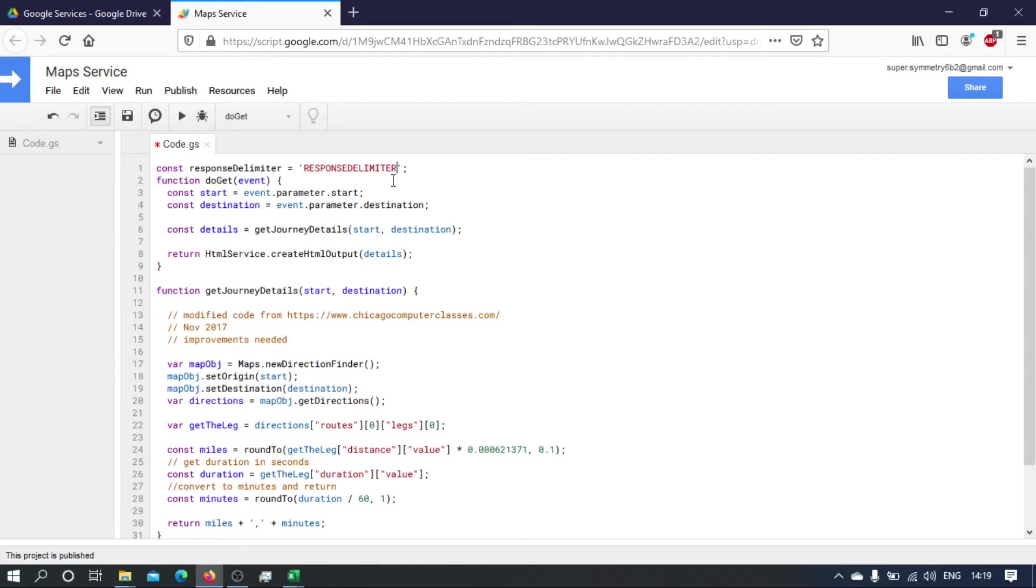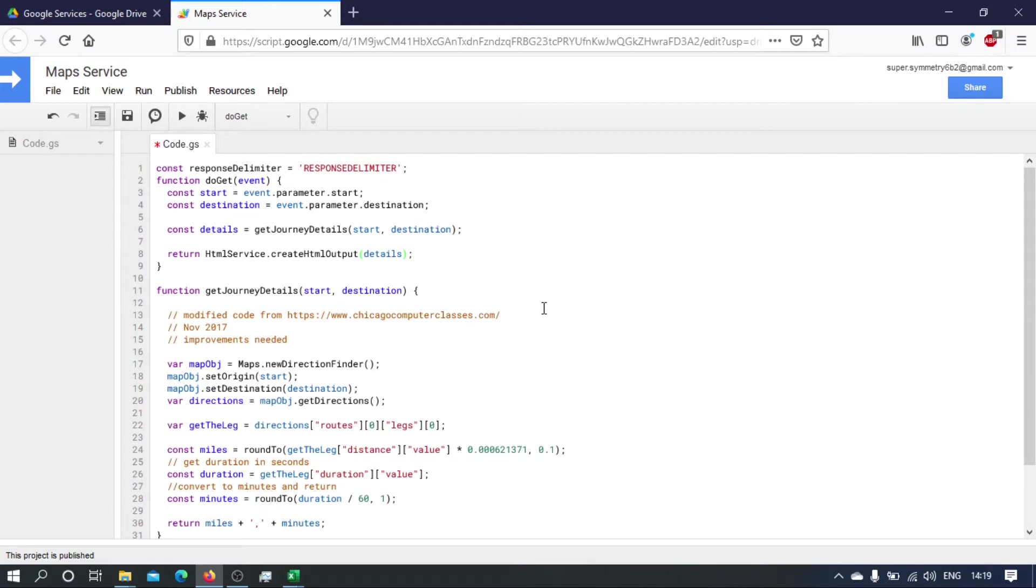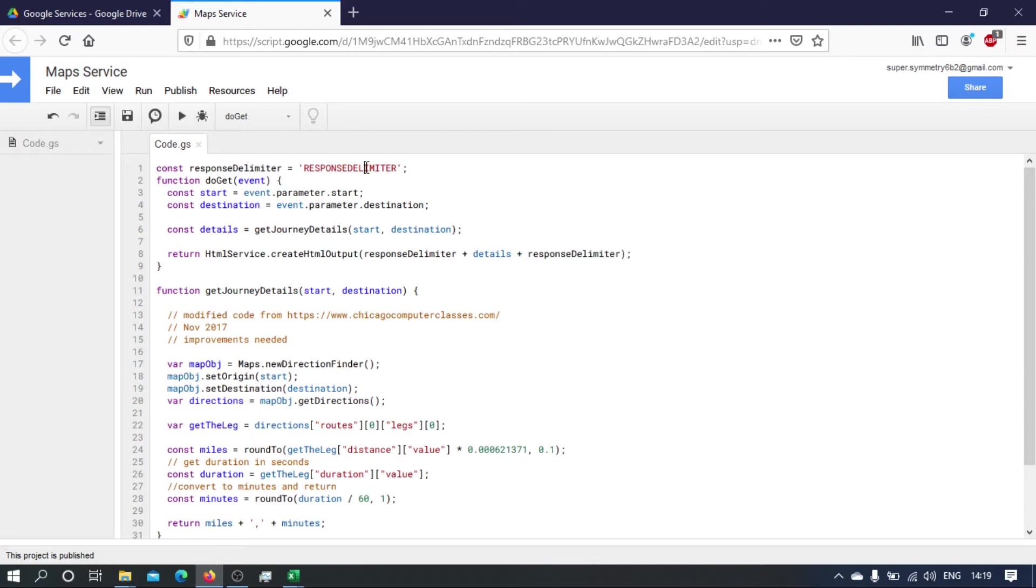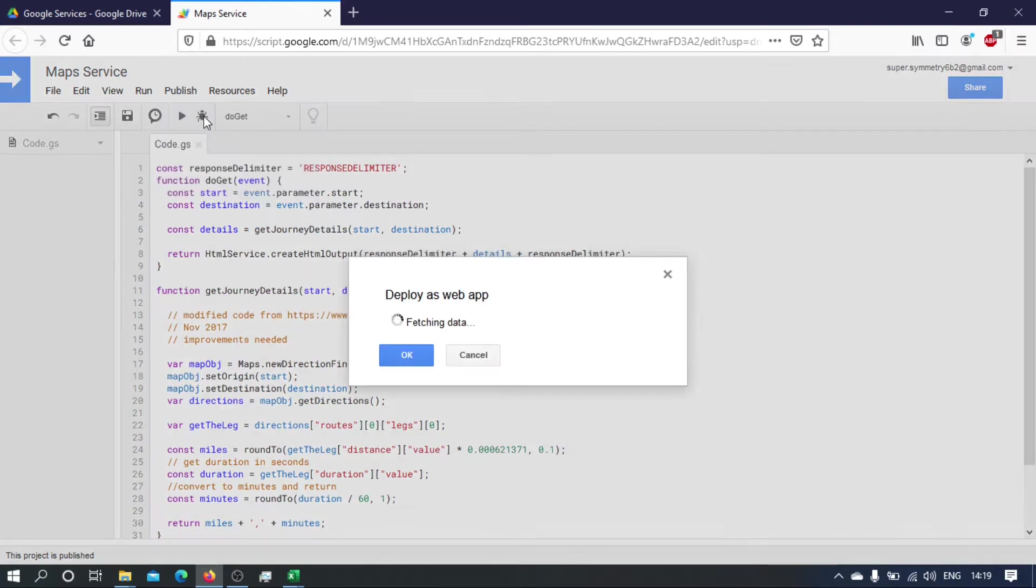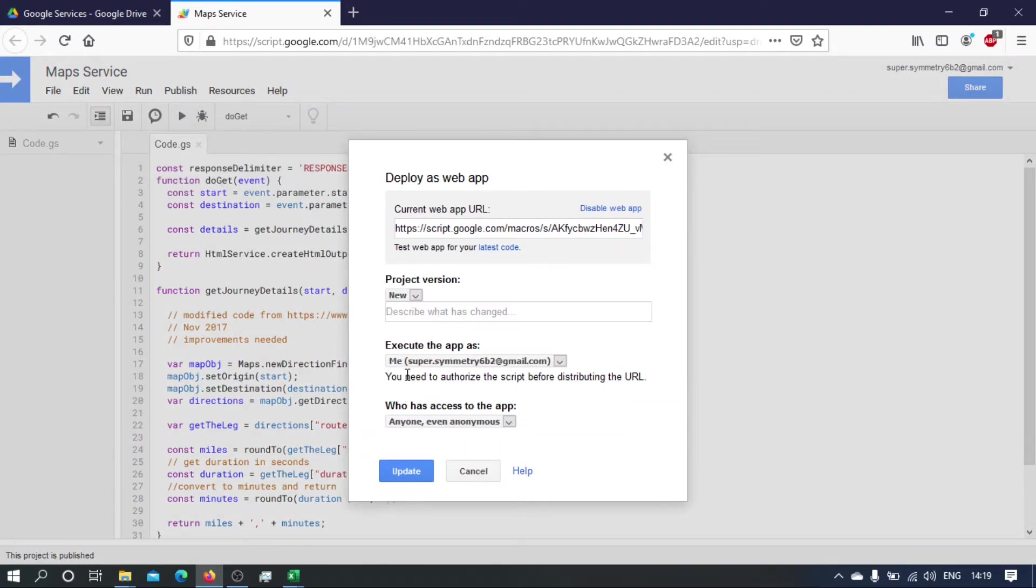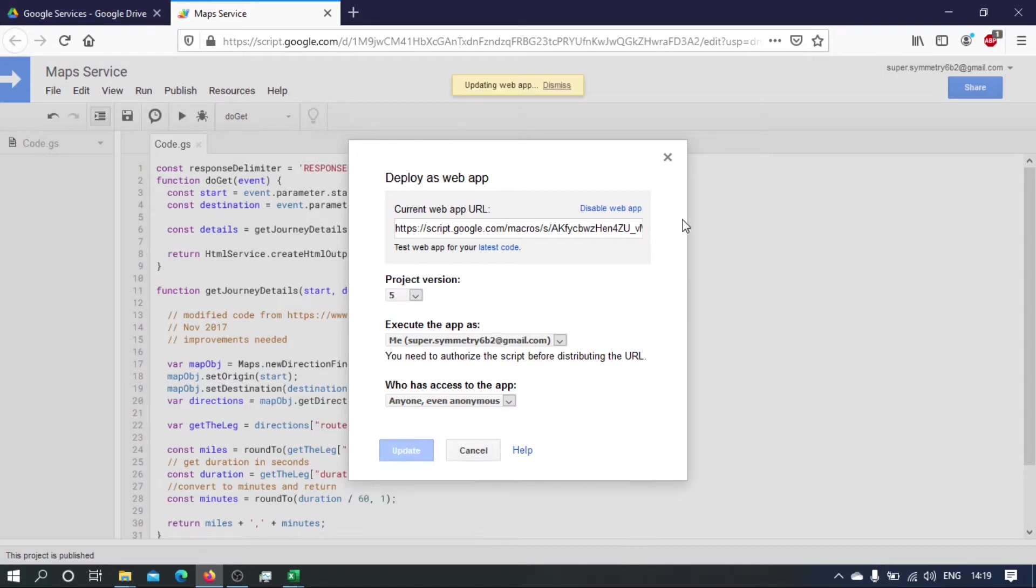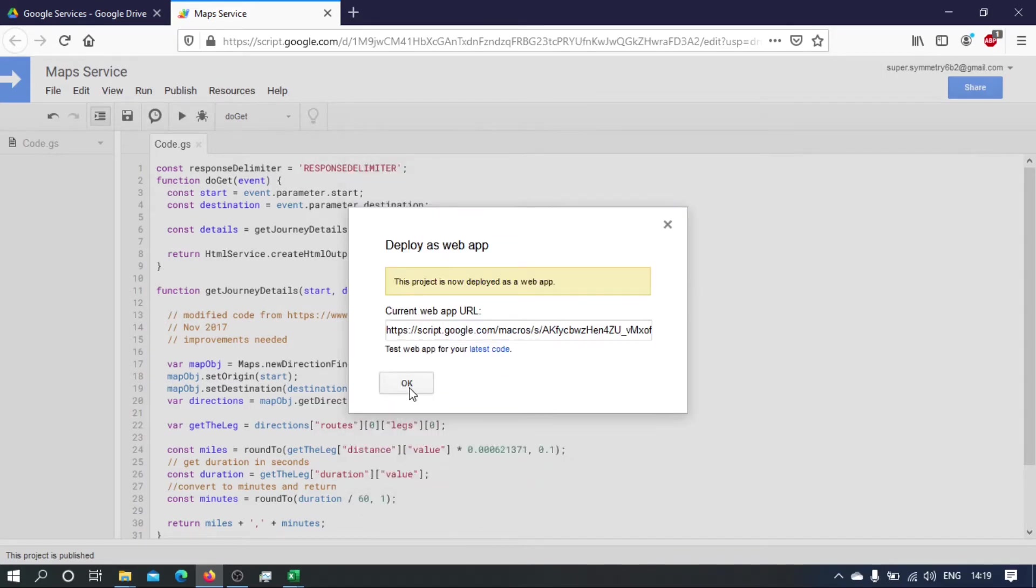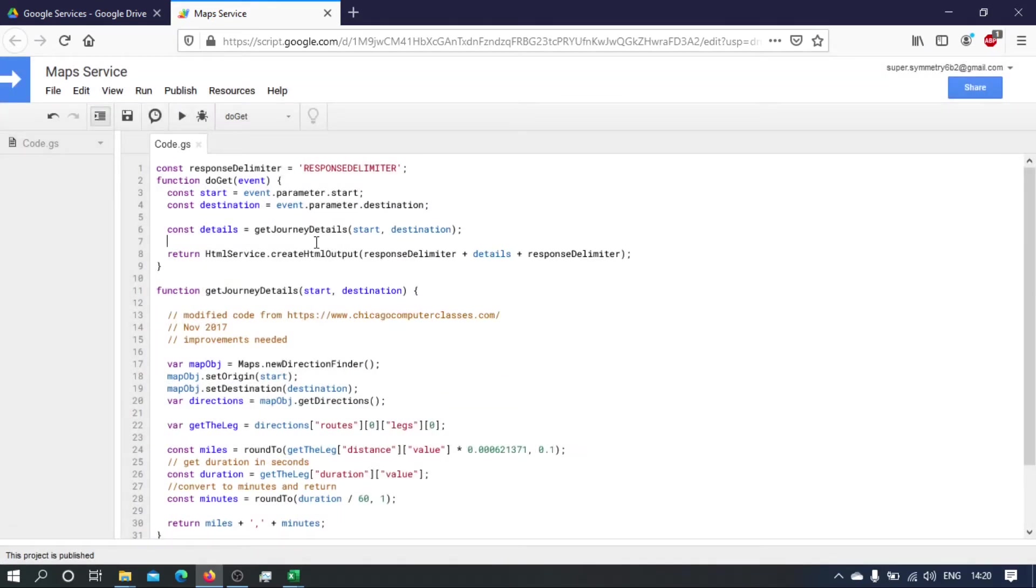Okay, let's copy that, and then what we'll do is concatenate it with the string before the details and after details. Okay, let's publish that—new version.